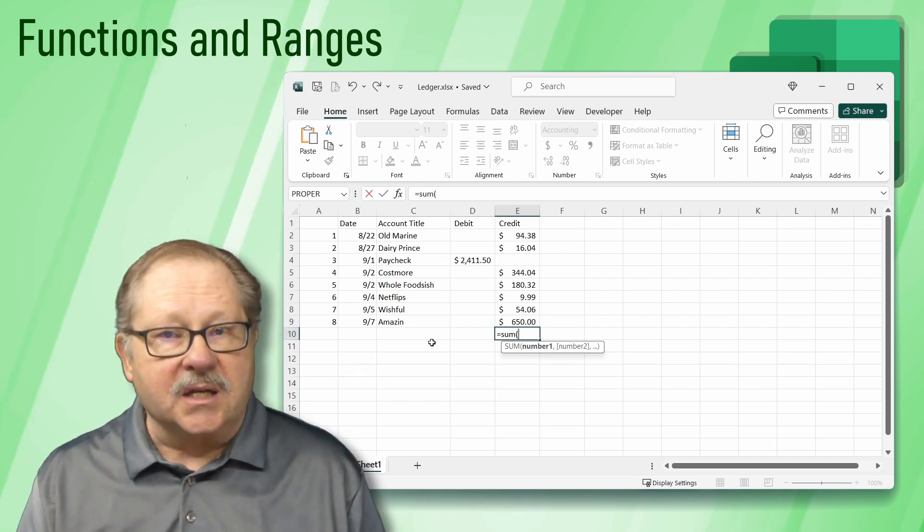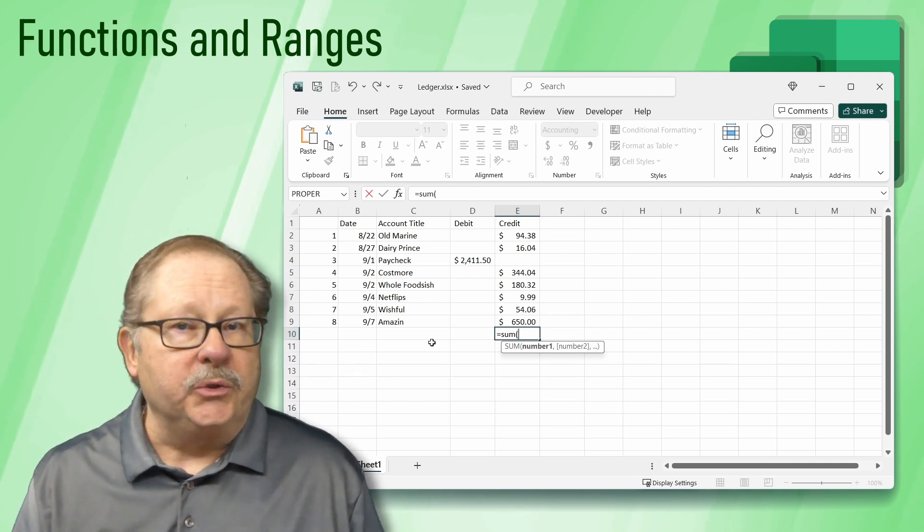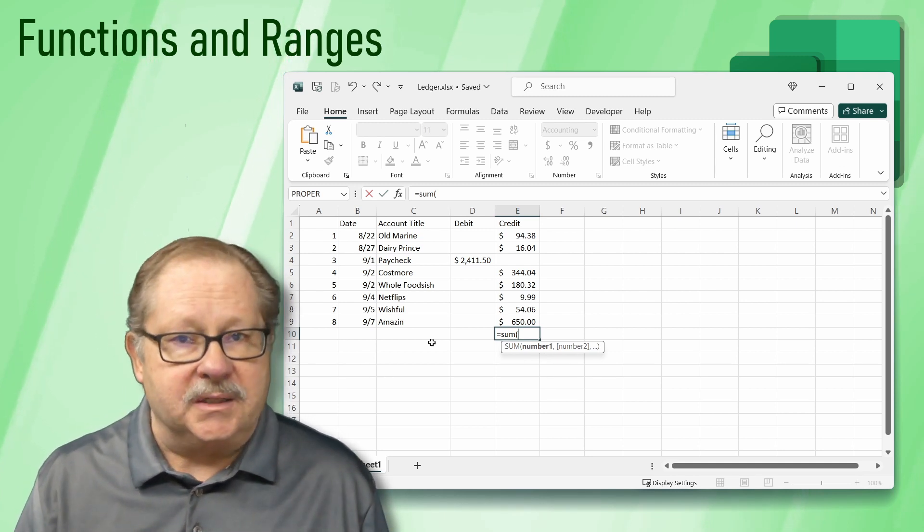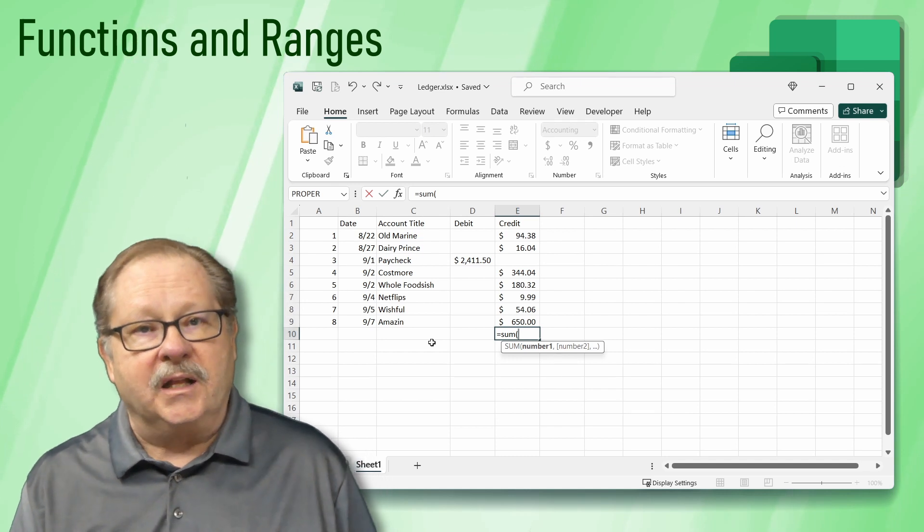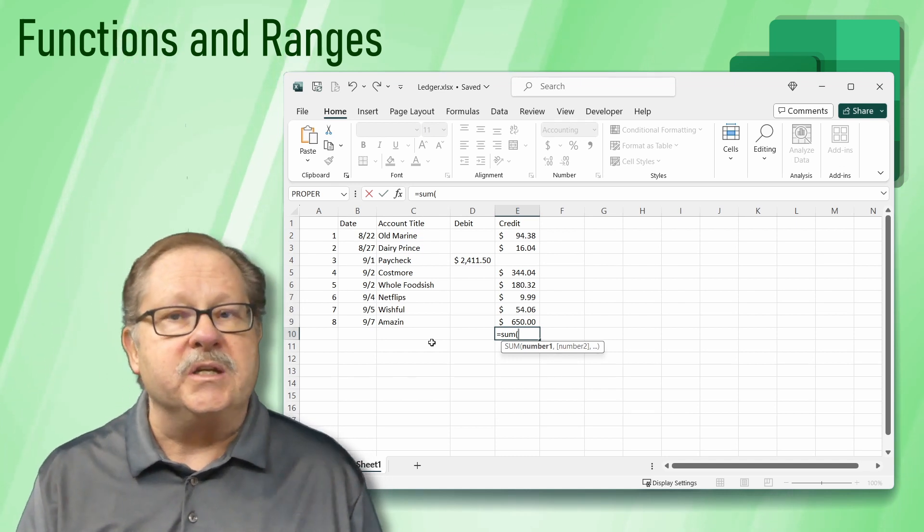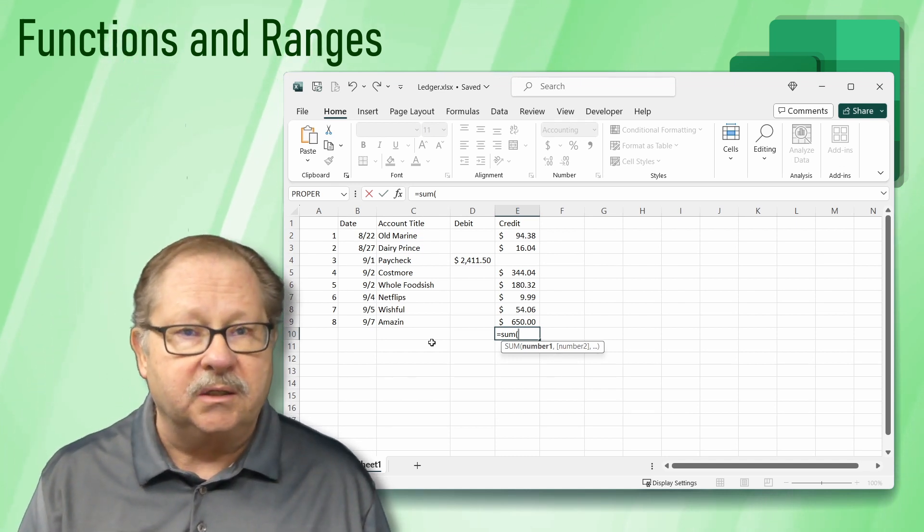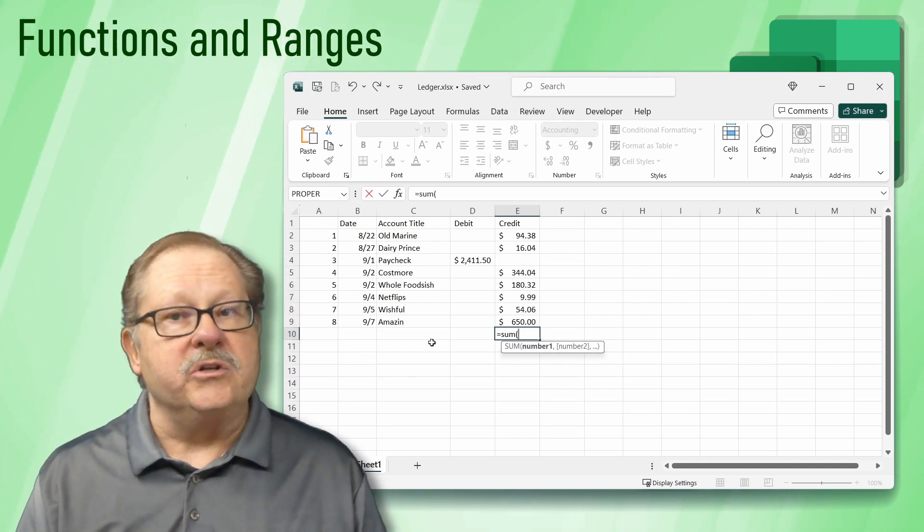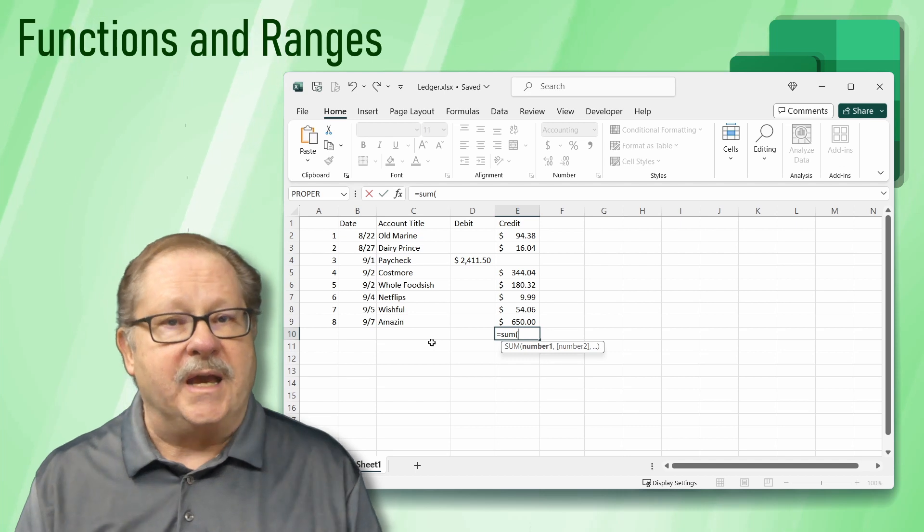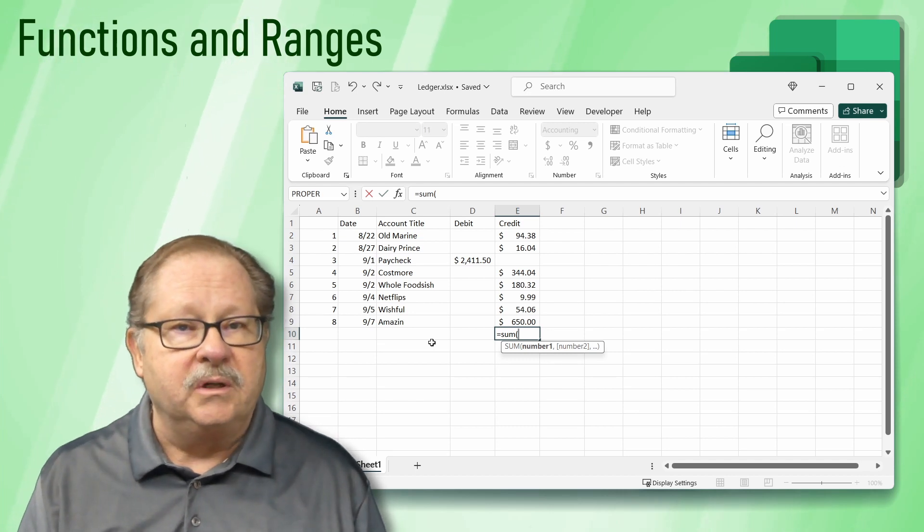Inside them, we include the arguments, the values that the function needs to work. The SUM needs a range of values to add together.